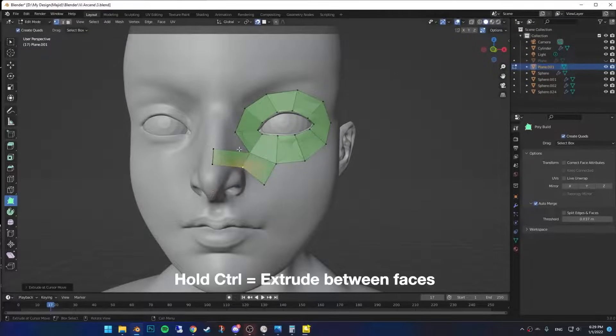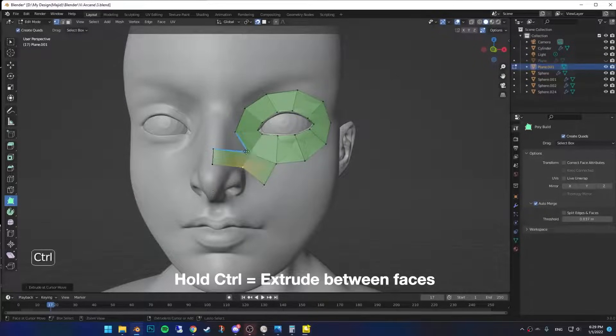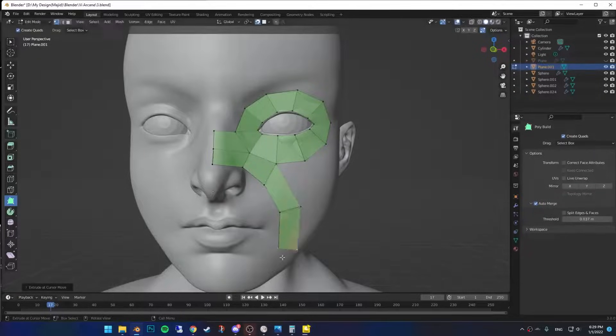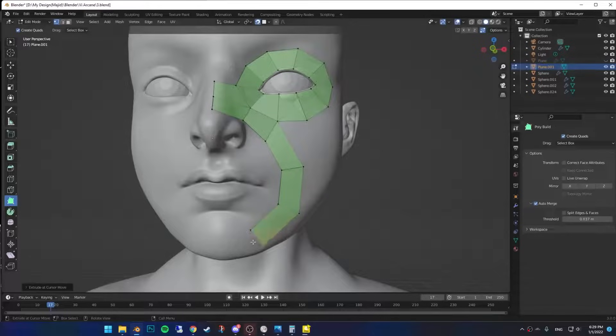You can also hold ctrl and drag out a new face between these two faces. Now go ahead and wrap it around the mouth part, all the way to the chin.